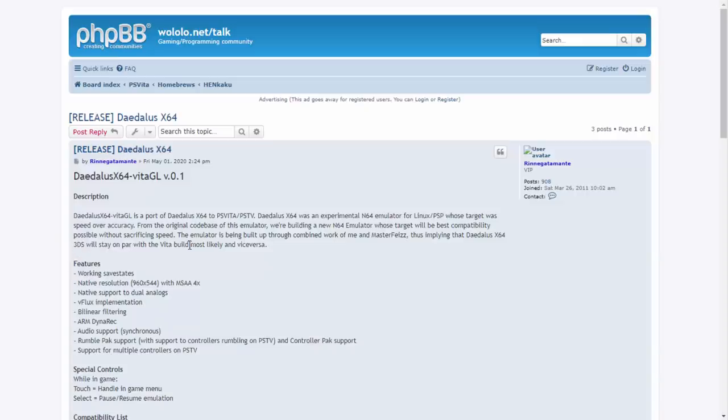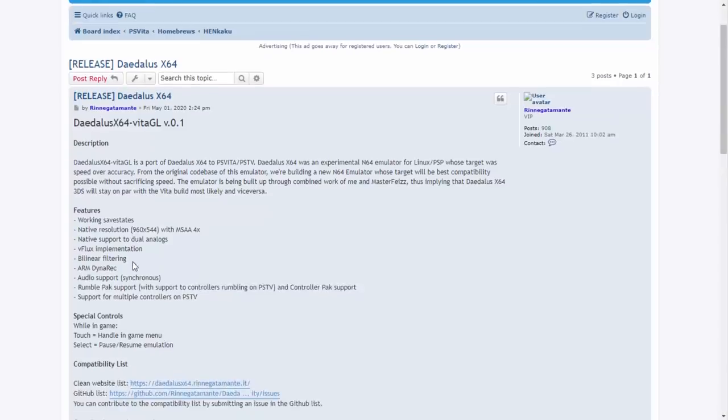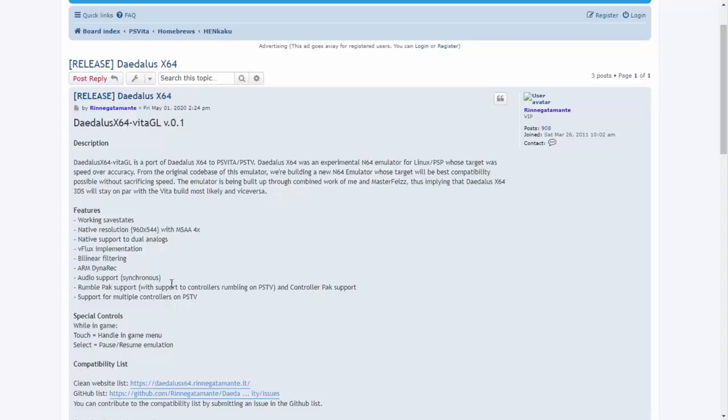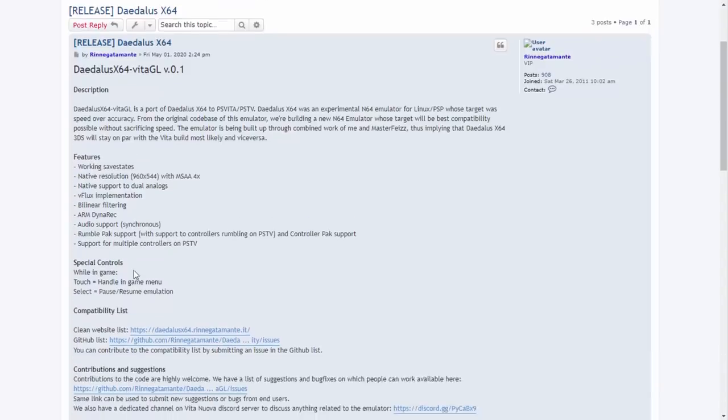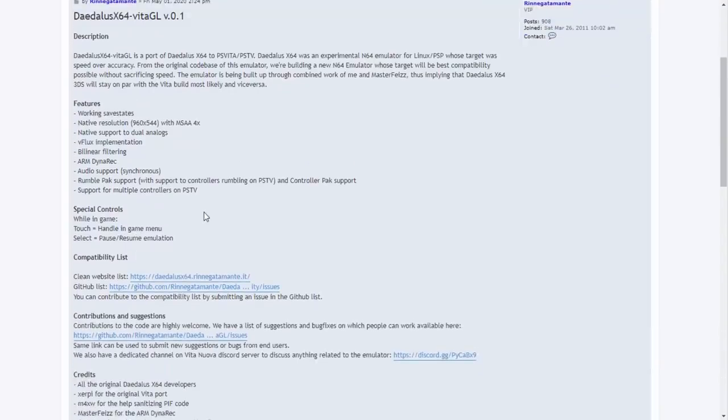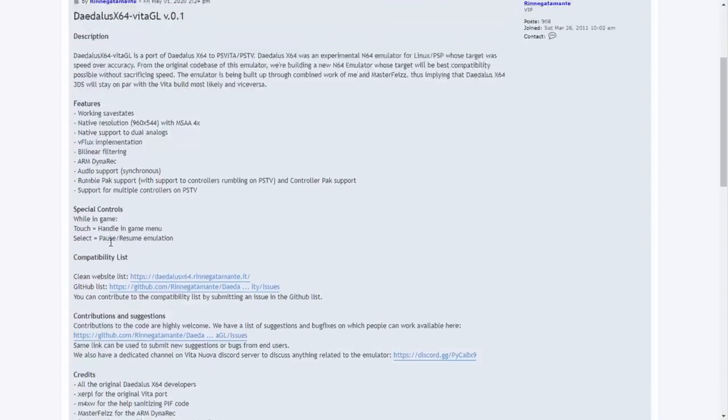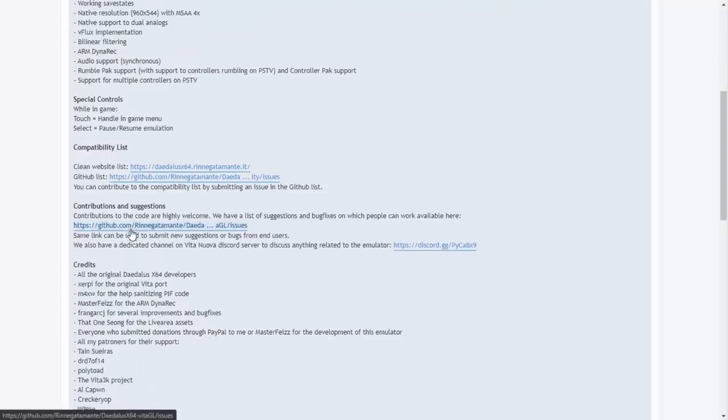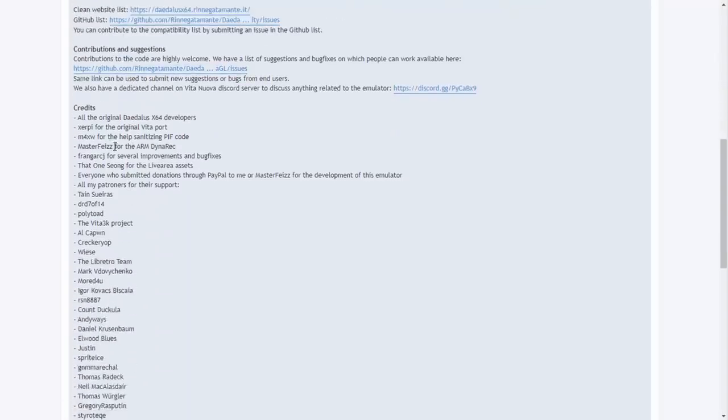Thus implying the Daedalus x64 3DS will stay on par with the Vita build most likely and vice versa. So there's loads of features here: working save states, native resolution. I don't know if it says anything. Oh, audio support, that'd be interesting to check out. Rumble support, oh that's really cool actually. And support for multiple controllers on PSTV, that's insane. Special controls, oh there's also touch controls now.